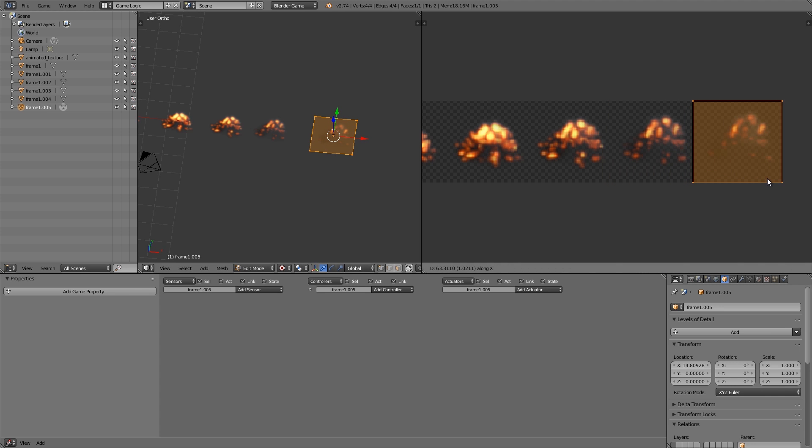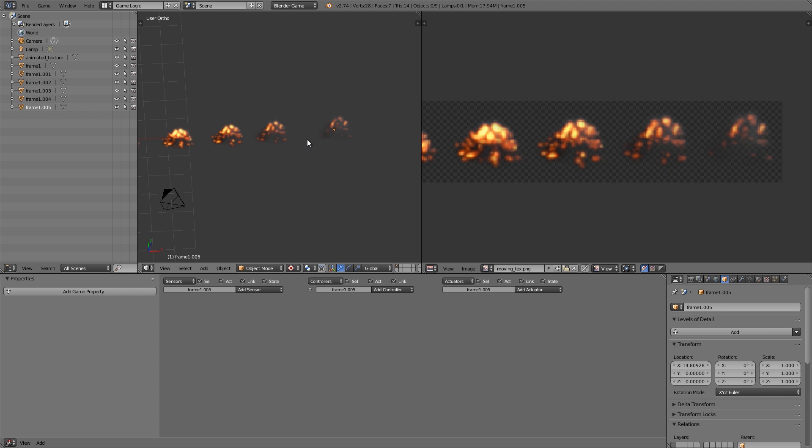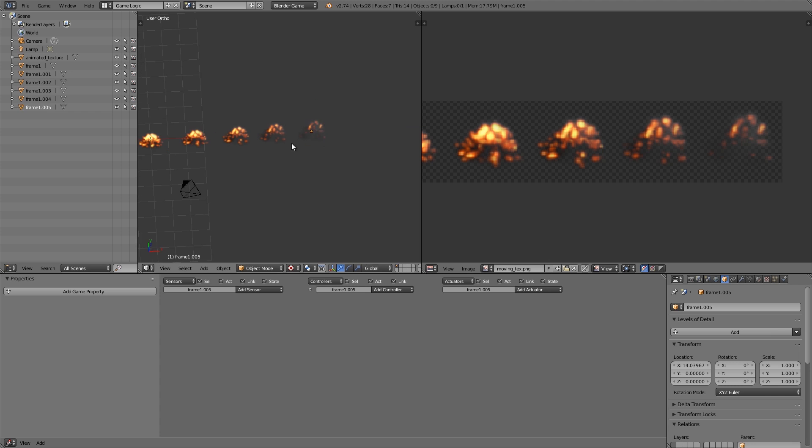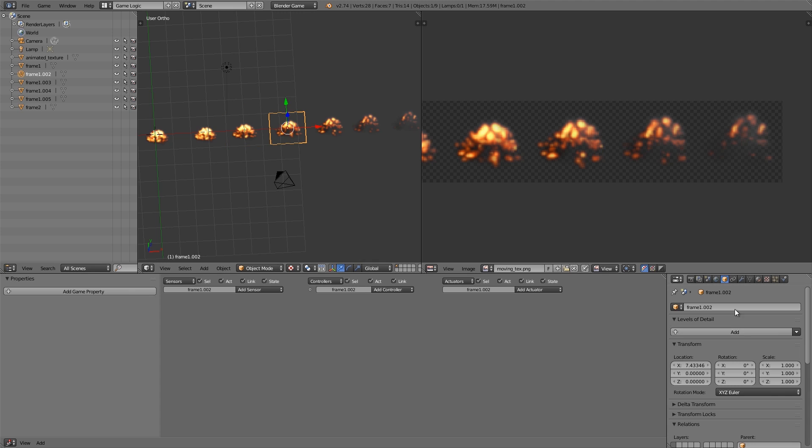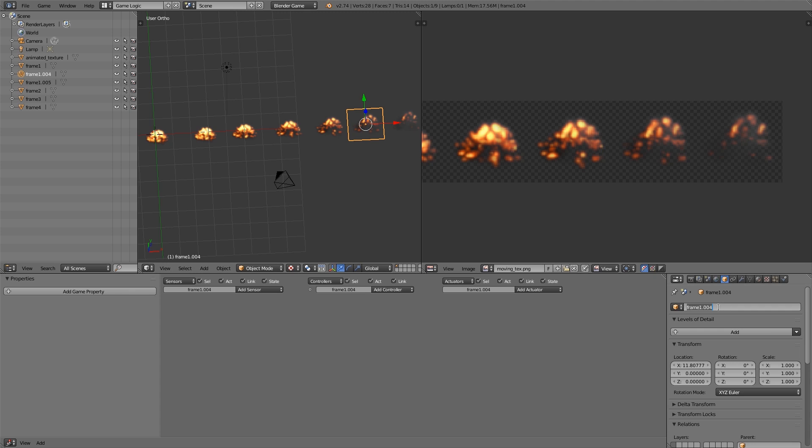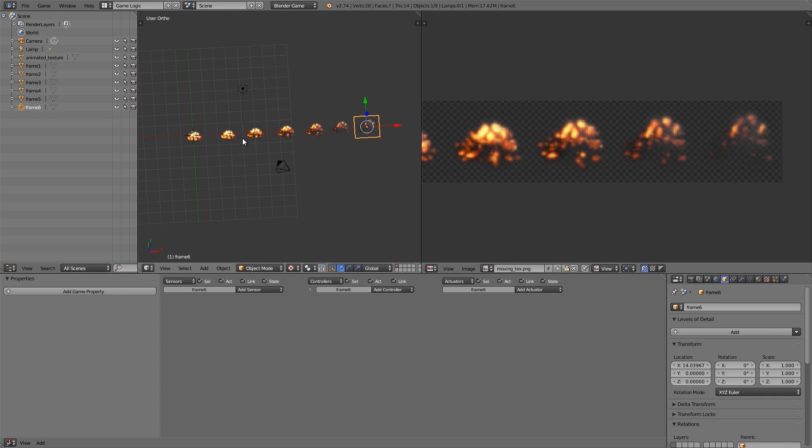And then for the last one here. Move that one in a bit. So now we have frame1, this one needs to be frame2, this one here needs to be frame3, frame4, frame5, and the last frame here.